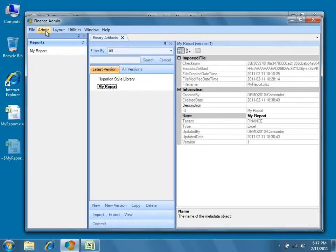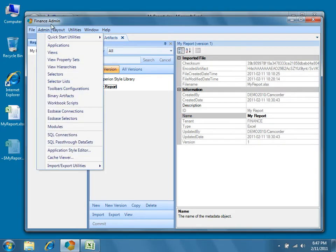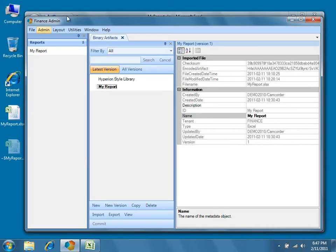Ultimately, we could have navigated to admin binary artifacts from the Dodeca menu and then selected my report from the list in the center pane. Anyway, go ahead and click Import.